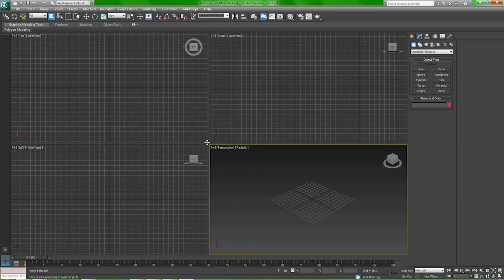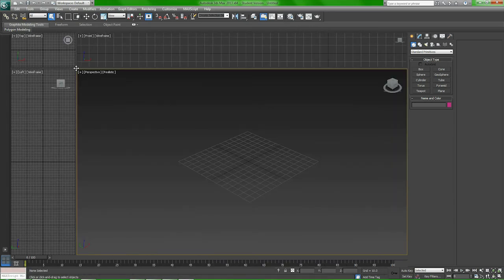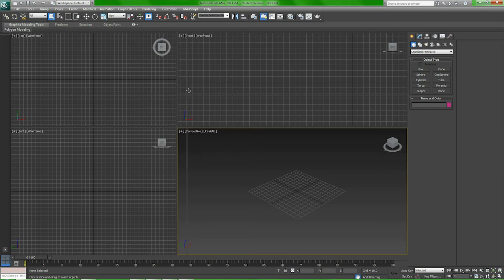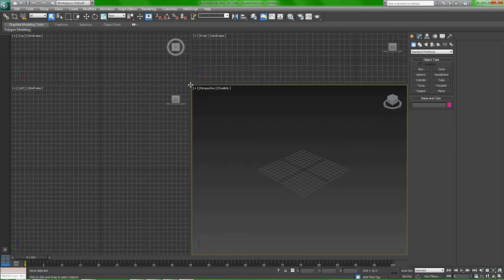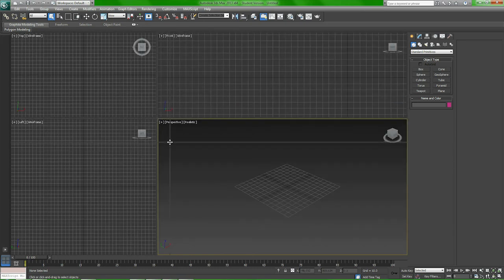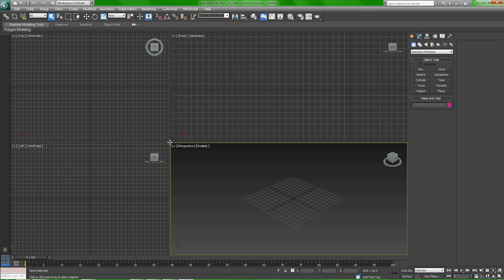You can adjust your viewports. This is all basic 3D Studio Max stuff. I'm not going to go too in-depth on it. You can look up tutorials on 3D Studio Max itself if you need that.